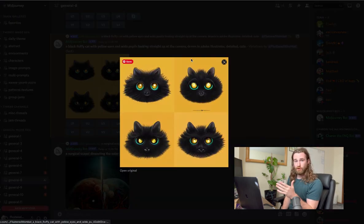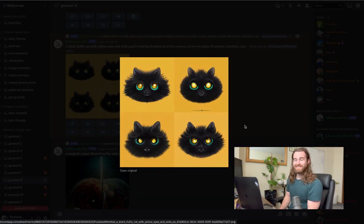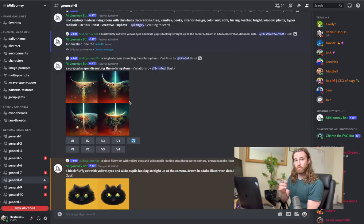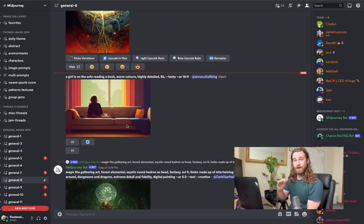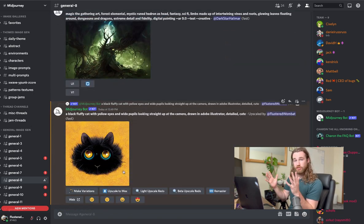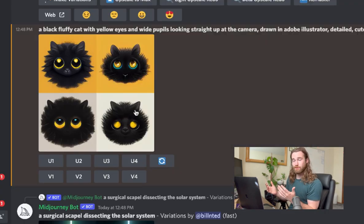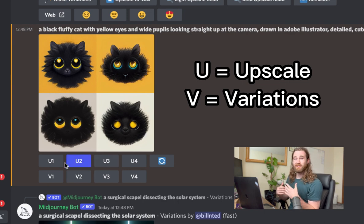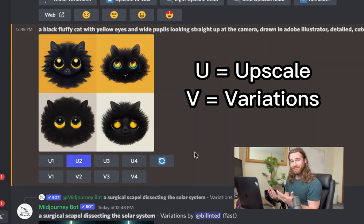Once you put in your original prompt, you're going to get four images back within 60 seconds. And then you'll be able to select the ones that you would like to upscale, which just means make them larger and add more details to them or any of the images that you would like to add variations to.